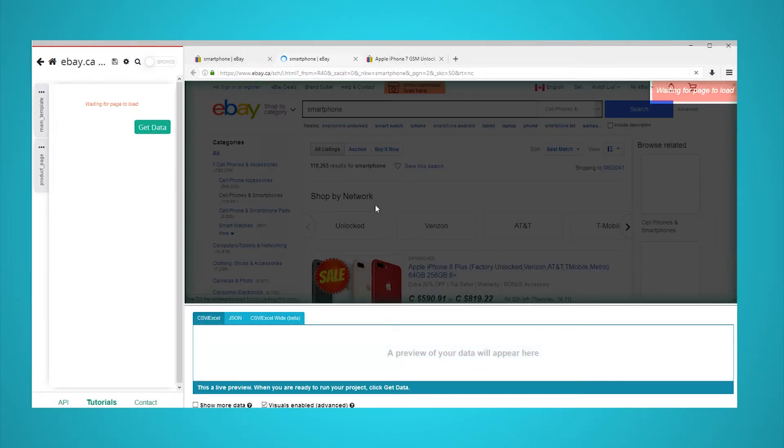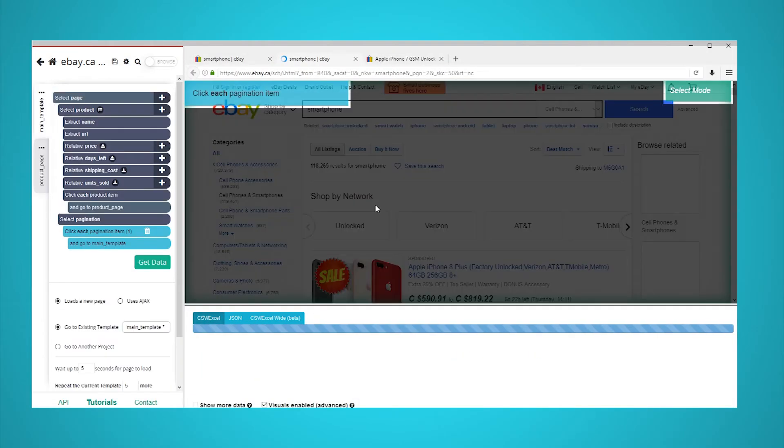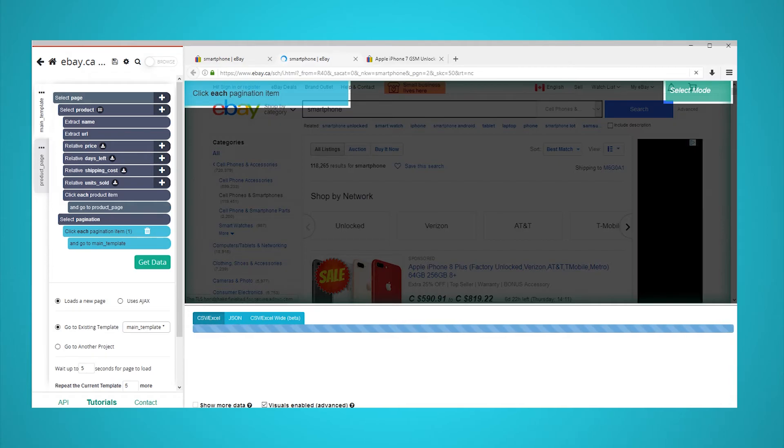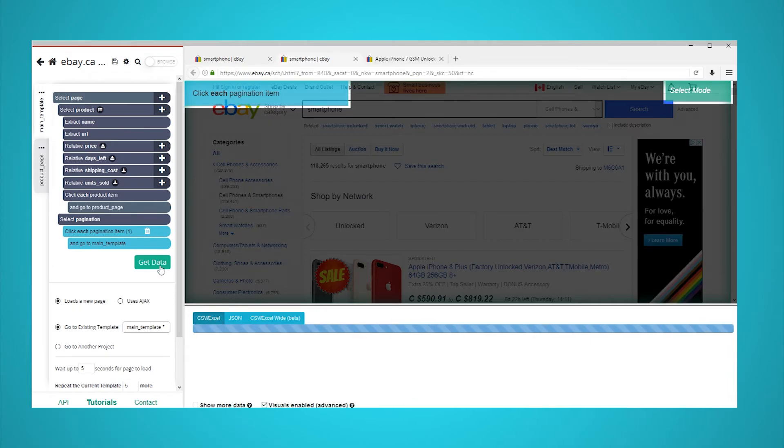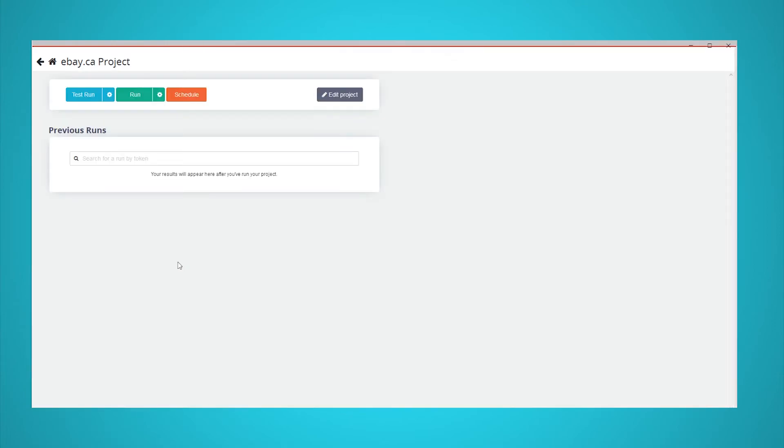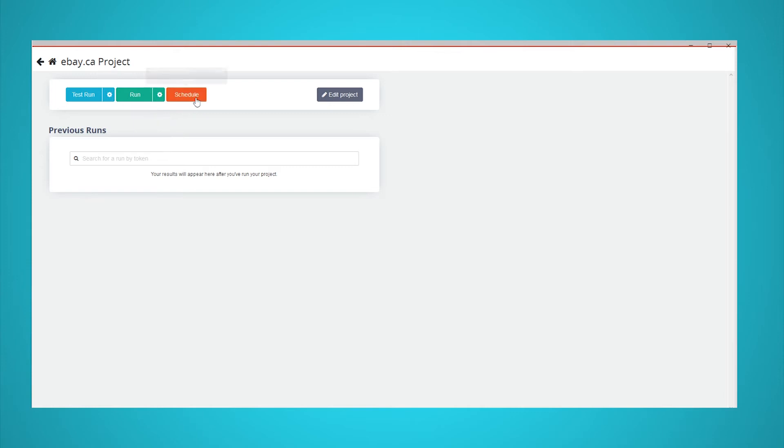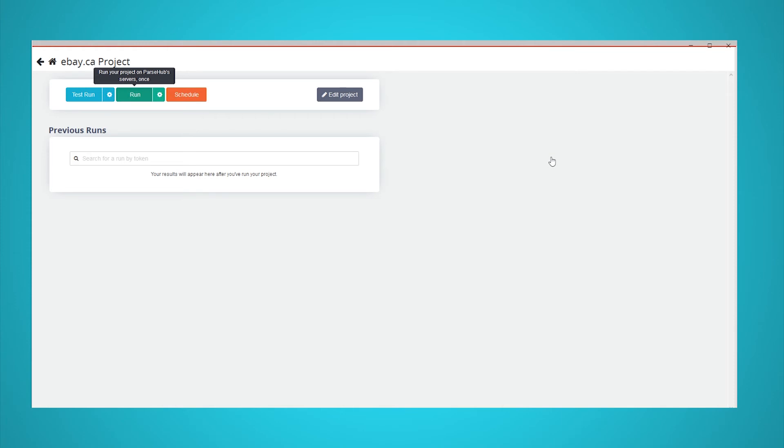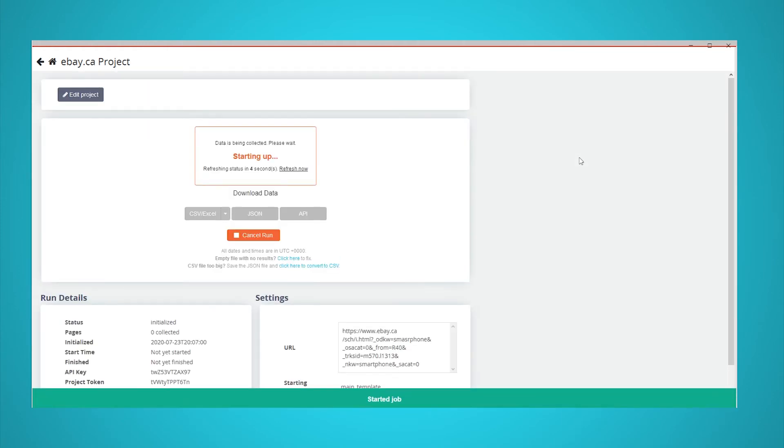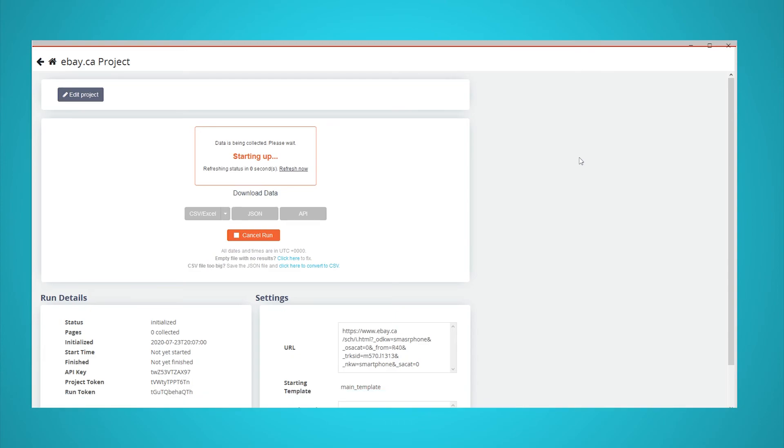You are now ready to run your scraping project and let ParseHub extract all the data for you. Do this by clicking on the green get data button in the left sidebar. Here you will be able to test, run, or schedule your project. If you want up-to-date data on a daily or weekly basis, you can go with the schedule option. In this case, we will just run it right away. ParseHub is now off to run your scrape on our servers. This means that your computer resources are not being used for scraping. You can freely work on something else while you wait.